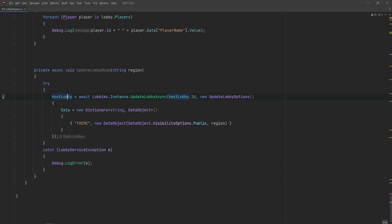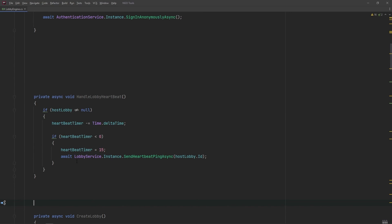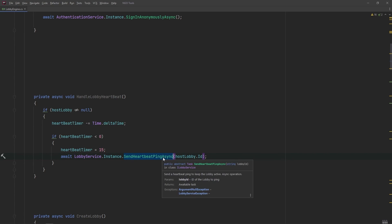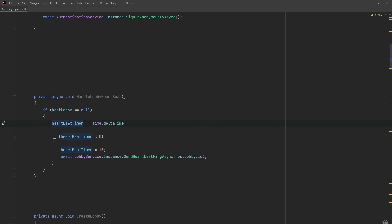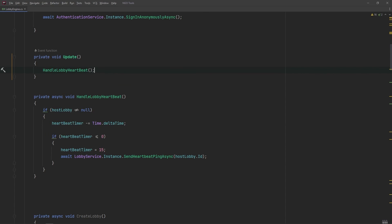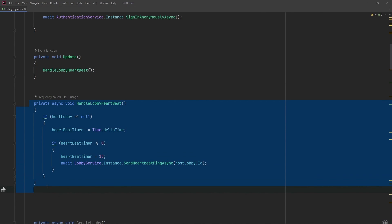There's one last important thing about the lobby system: it closes a lobby that has not been pinged within a certain period — normally 30 seconds — but we prefer to ping every 15 seconds just to be safe. What I've done here is create a float value called a heartbeat timer, and every single frame I reduce it by Time.deltaTime. Once it's less than or equal to zero, I reset it back to 15 seconds and ping the lobby system. In your Update function you just want to make sure this function is called every single frame — it will ping your lobby and prevent it from closing.